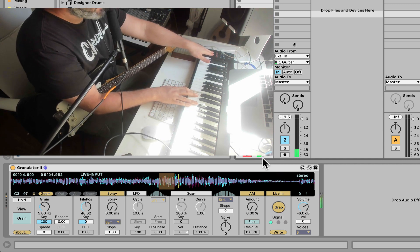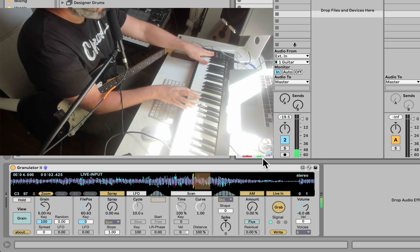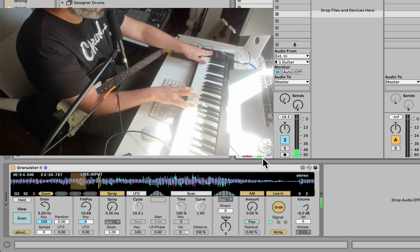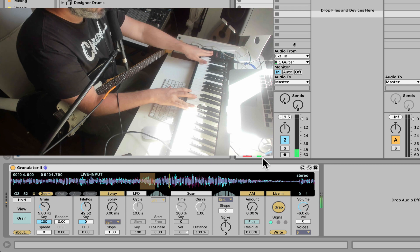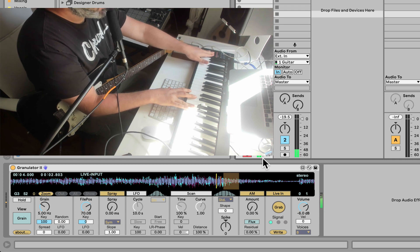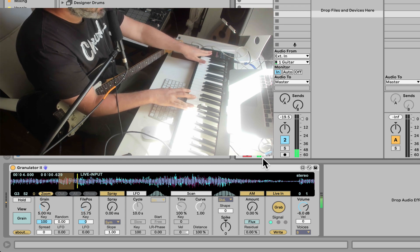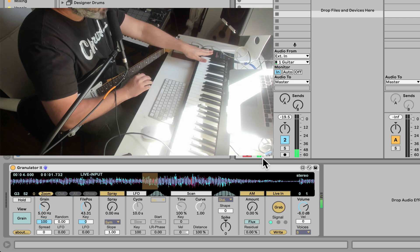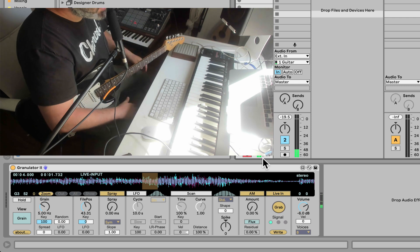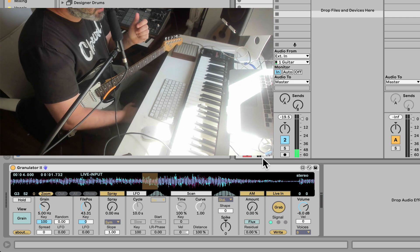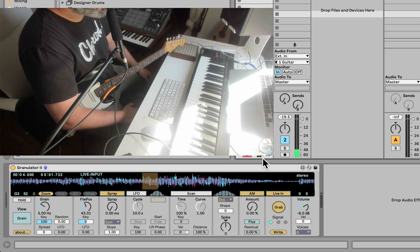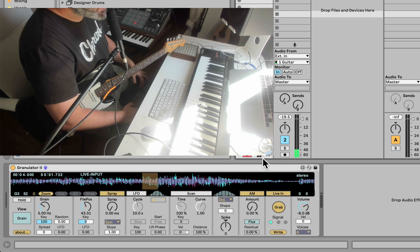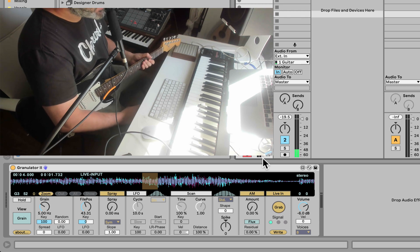And we already have that mapped to the mod wheel, the position, and of course you got everything else we talked about in the granulator, all those other features and options. So this is how you do live input for the granulator.